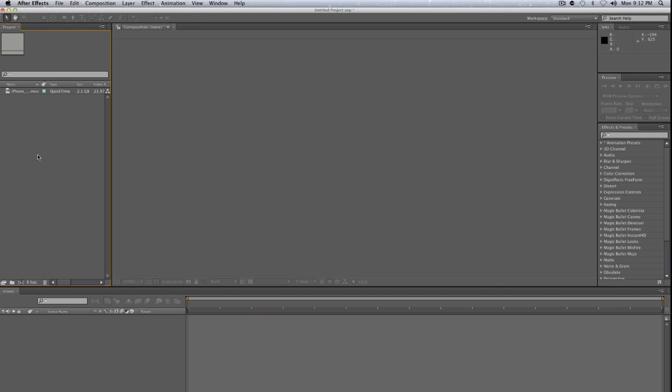Hello, this is Chance White and welcome to this tutorial on keying green screen footage using After Effects, specifically the Key Light plugin, which comes standard with After Effects.